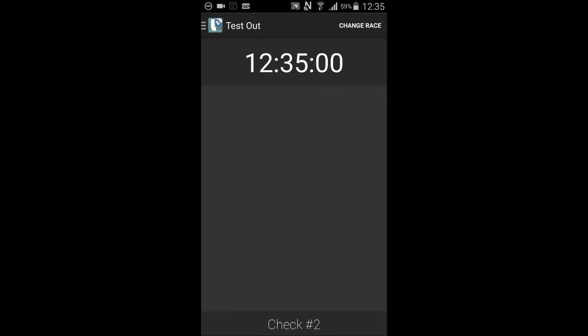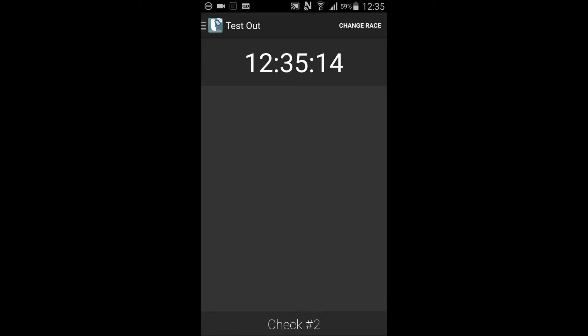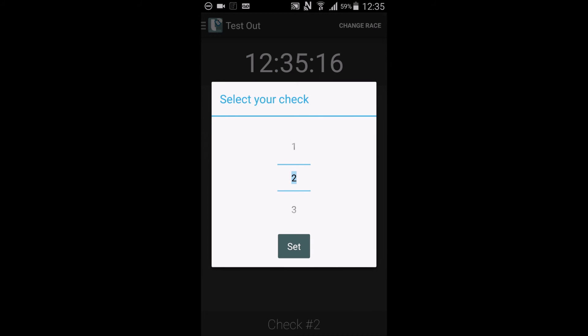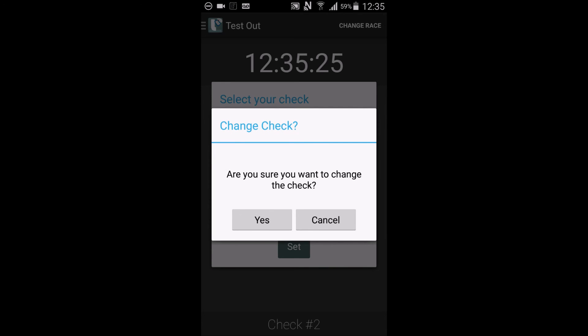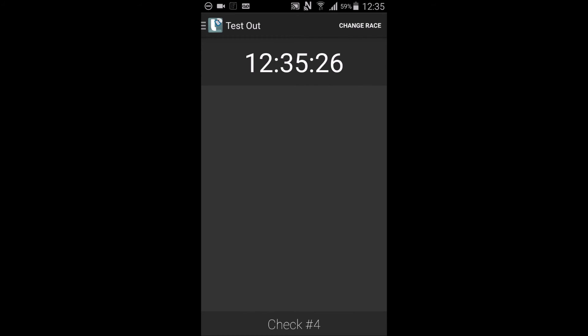Changing the check number is simple here as well. You must ensure you are on the test out display before changing a check out number. Once you have confirmed that, select the check number from the bottom of the display. From the overlay that appears, you can scroll to the number of your choice. Select set to confirm the check. And you have to confirm as well. Be sure to visually confirm you are set to the correct check number when back on the test out display.